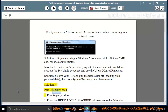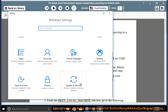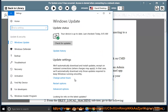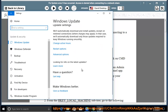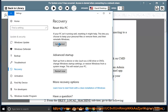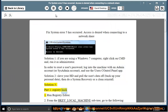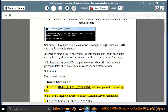Solution 3, Part 1. Hack: 1. Run Registry Editor. 2. From the HKEY_LOCAL_MACHINE subtree, go to the following key: \SYSTEM\CurrentControlSet\Services\LanmanServer\Parameters.